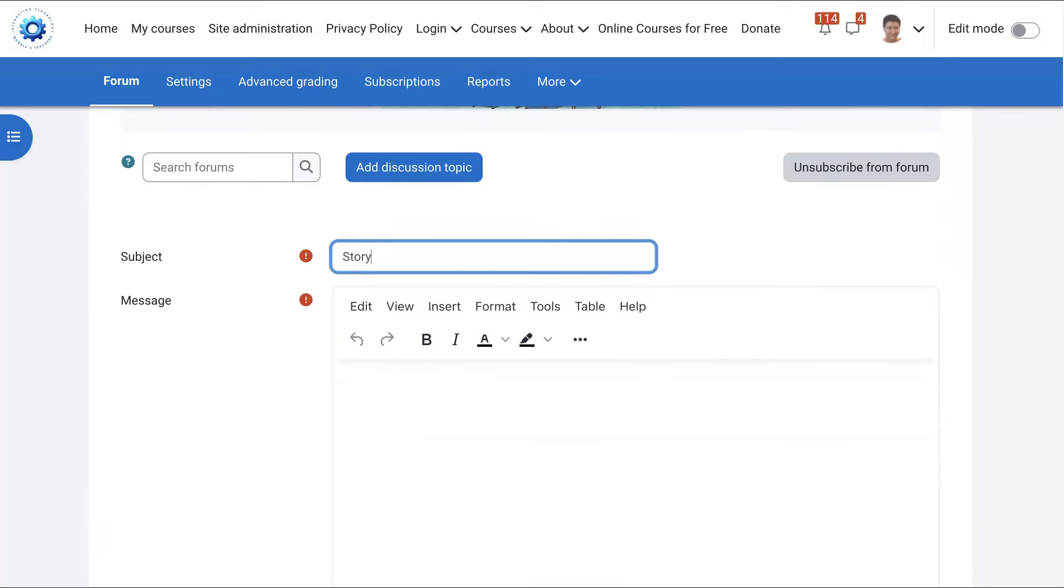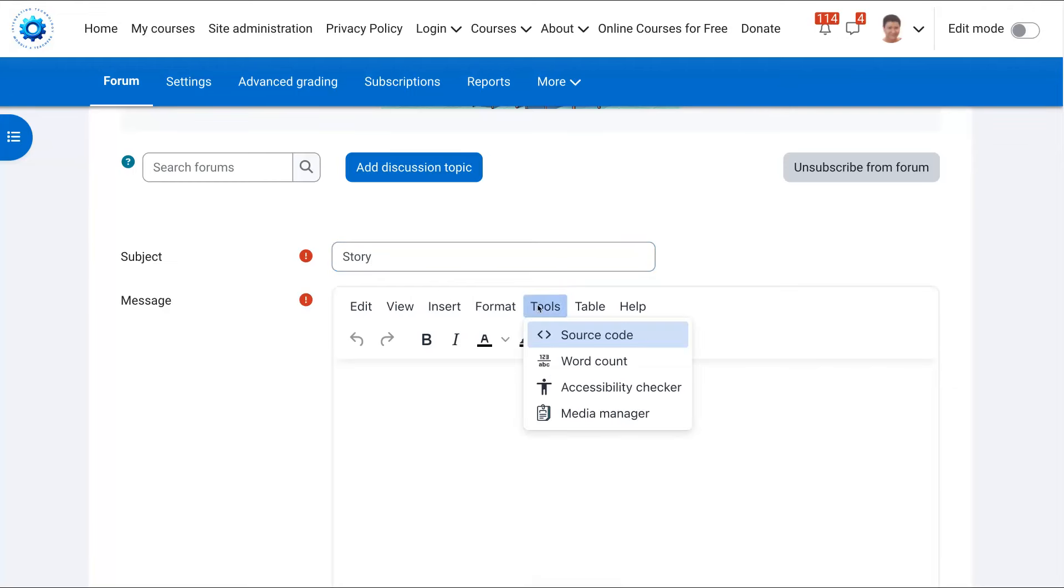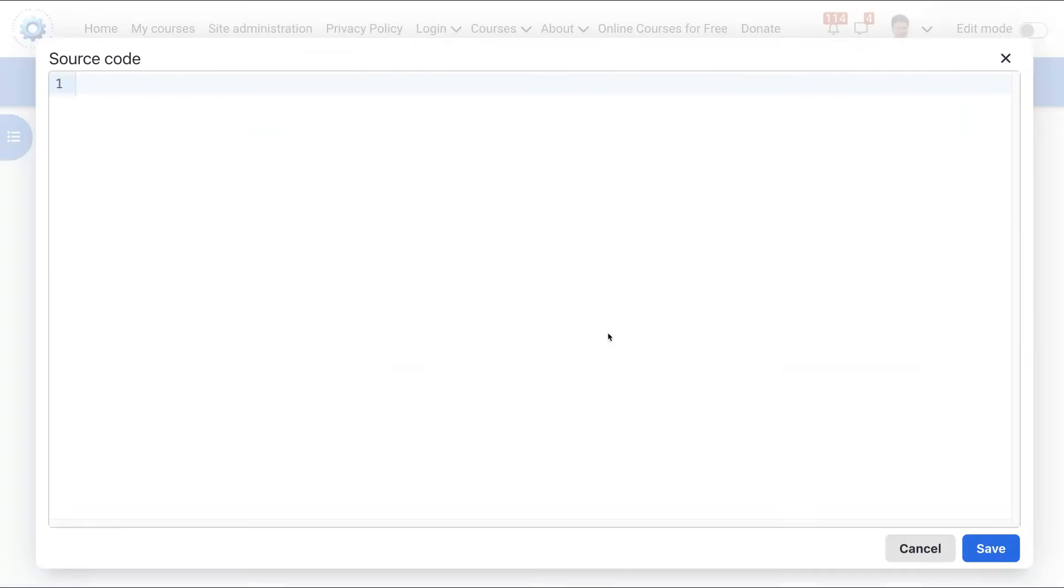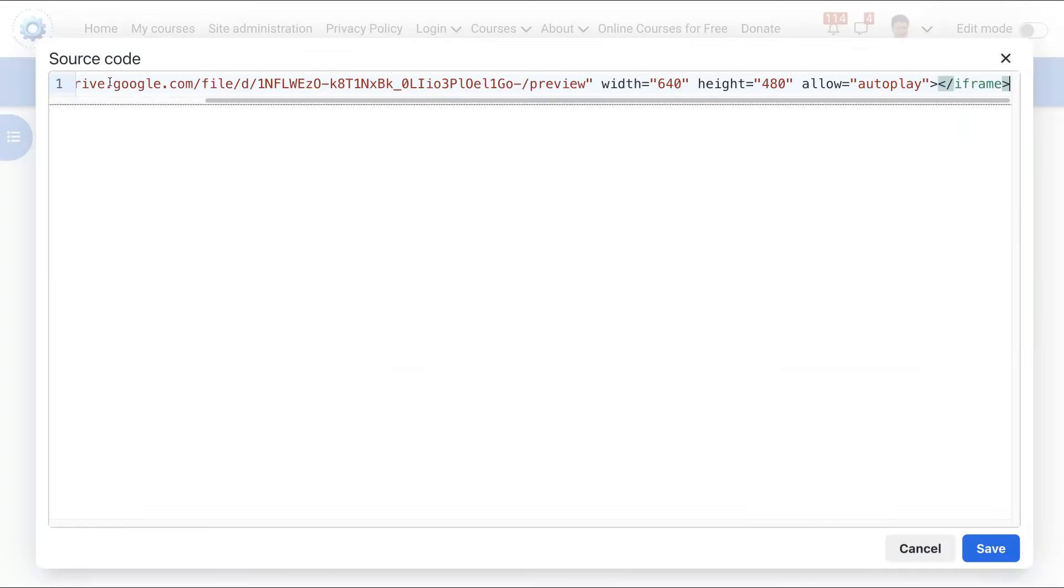And then you're going to go into tools. Notice over here, click on that. And then you have the source code. You're going to click on the source code and you're going to paste it in the highlighted area only. That's it. And don't forget to save so that we can all see it.